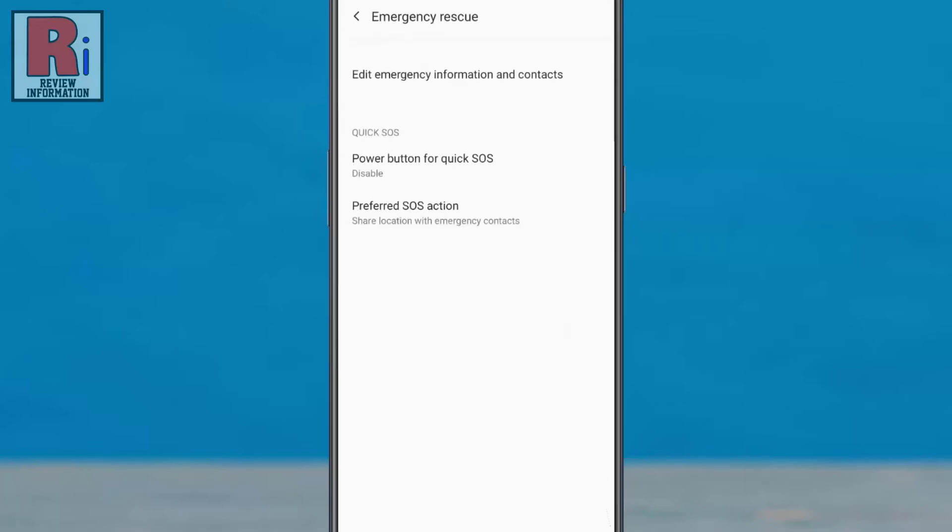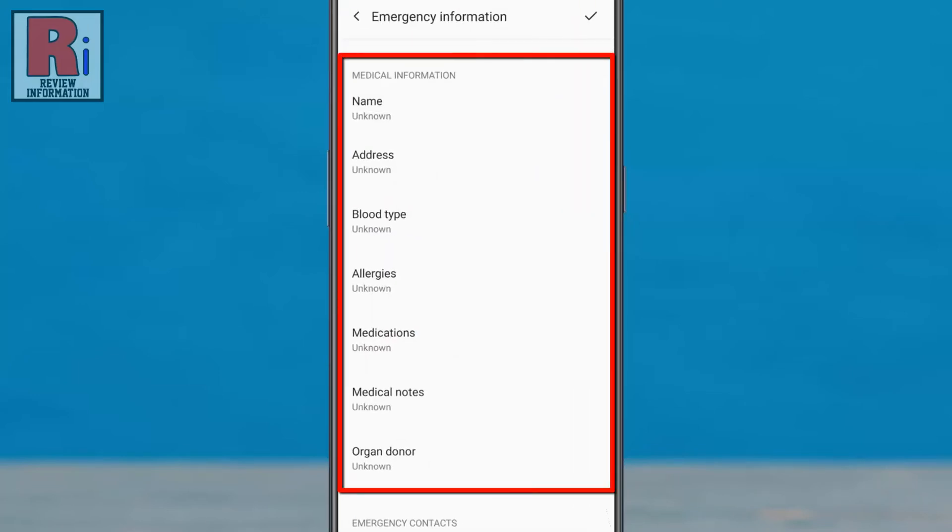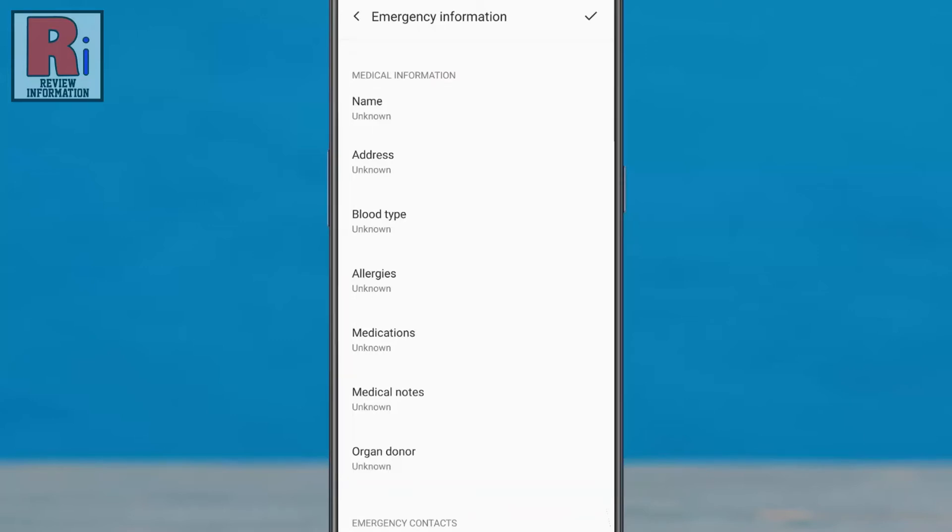First go to edit emergency information and contacts. Under medical information you can enter your name, address, blood type, etc. After that, go down to the bottom.